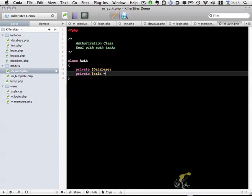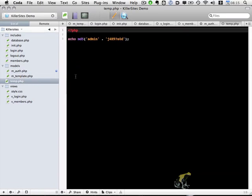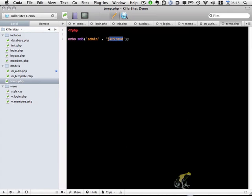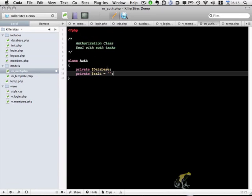And I'm going to set that to a value which I'm going to pull from our temp.php file. So I'm going to grab these characters, copy, and paste them into our authorization object.